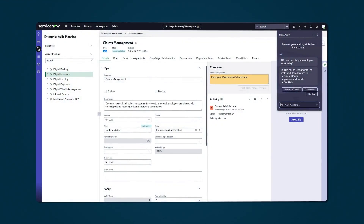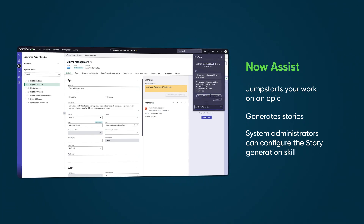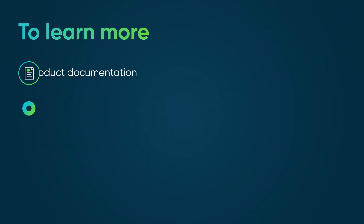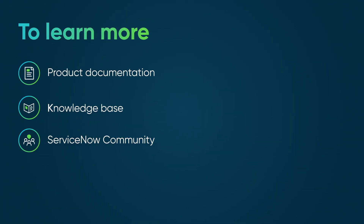We've seen how Now Assist jumpstarts your work on an epic, generates stories, and how system administrators have the option to configure the story generation skill. To learn more, see our product documentation or knowledge base, or ask a question in the ServiceNow Community.